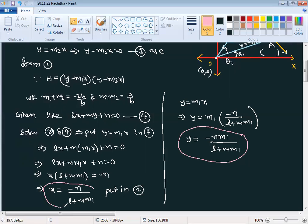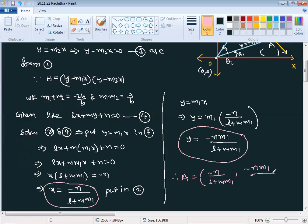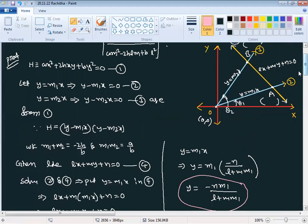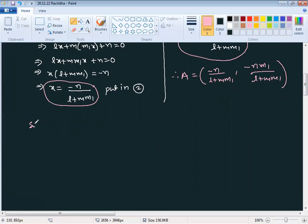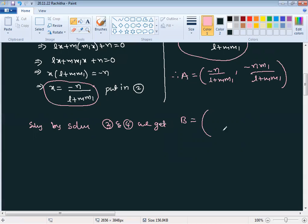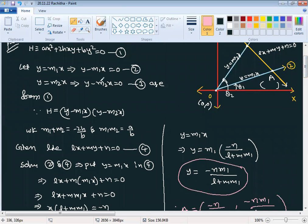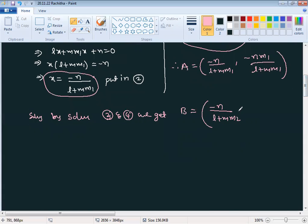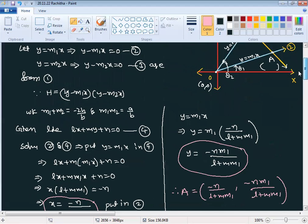Therefore, vertex A = (−n/(l + m·m1), −n·m1/(l + m·m1)). Similarly, vertex B, from equation 3 and 4, is B = (−n/(l + m·m2), −n·m2/(l + m·m2)), just replacing m1 with m2.